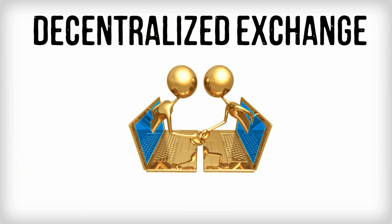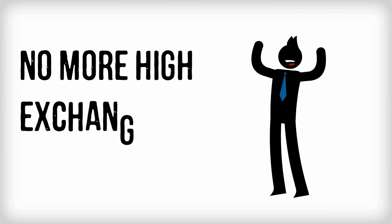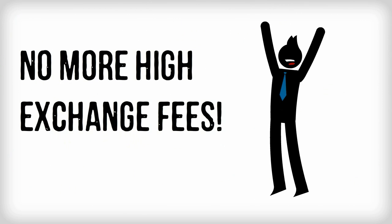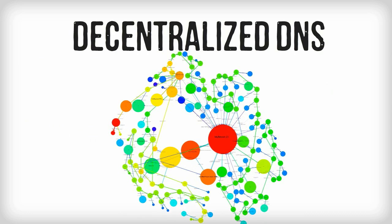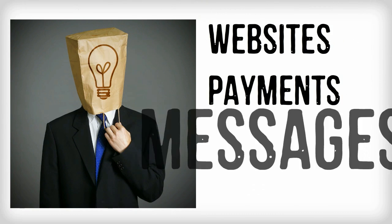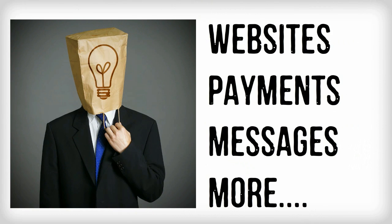Decentralized peer-to-peer exchange. No need to pay high fees on exchange websites when you can trade among trusted peers. Decentralized DNS. Not to mention a myriad of other anonymous solutions, such as anonymous websites, payments, messaging, and more to be built upon its core.